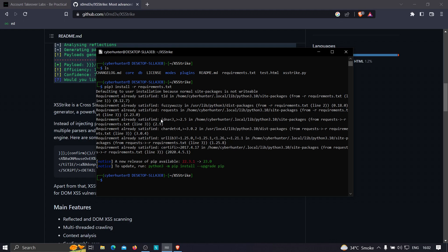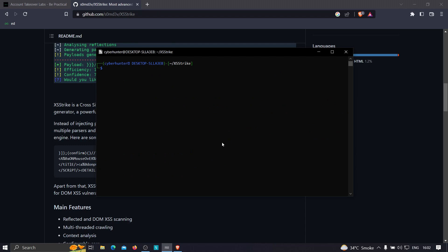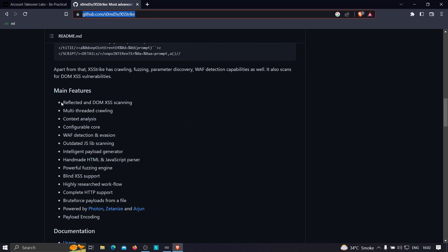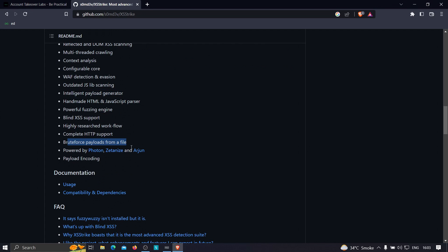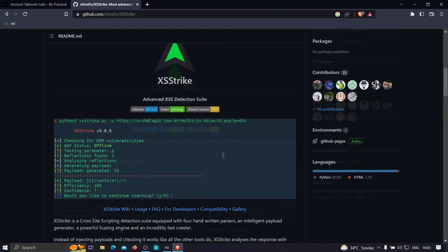In my case the requirements are already satisfied, but it may take some time depending on your internet connection. Let me clear it and walk through the main features: XSStrike can scan for reflected and DOM XSS, supports multi-threading to increase speed, analyzes different contexts, detects and can sometimes bypass web application firewalls, scans outdated JavaScript, has an intelligent payload generator, and can brute-force payloads from a file.